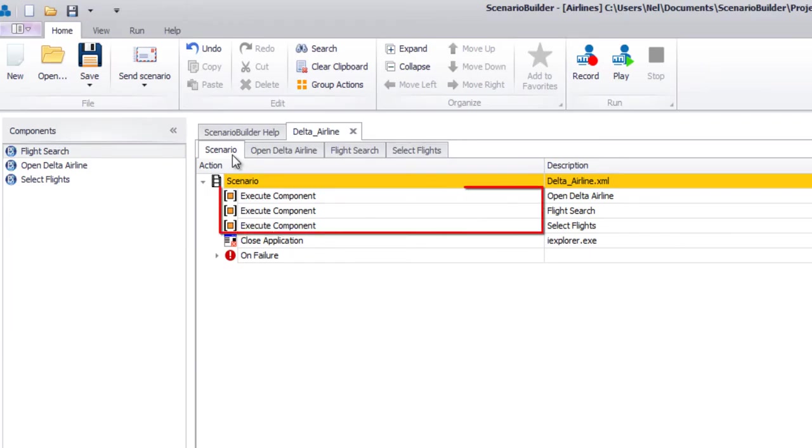Also, components can be called multiple times from within the current scenario or by other scenarios within the project.